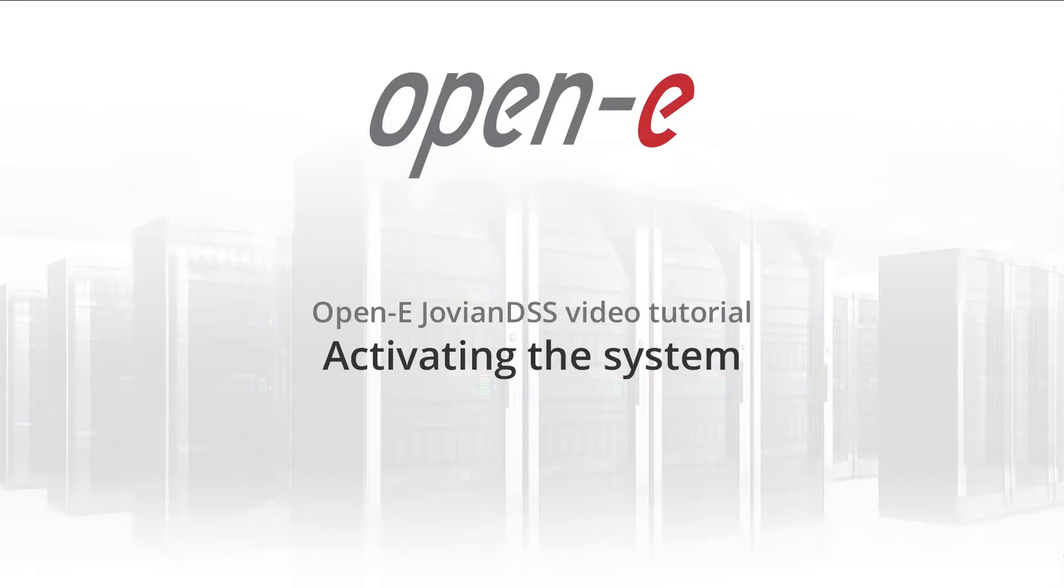In this tutorial, you'll learn how to activate your OpenE Jovian DSS system.